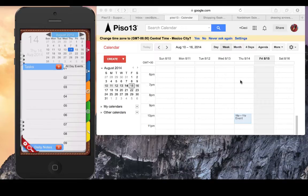This video will show how to sync Google Calendars with Opus Domini. As you can see on the screen, we have an event in our Google Calendar that is not appearing on Opus Domini.